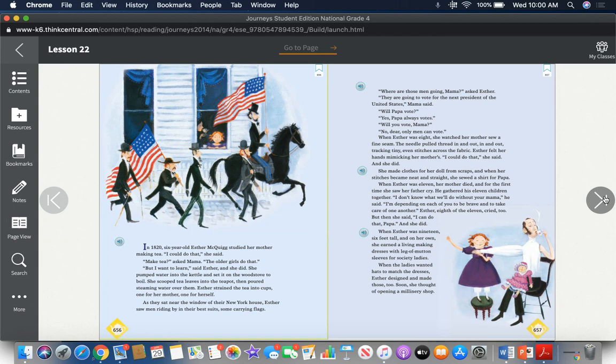When Esther was eight, she watched her mother sew a fine seam. The needle pulled thread in and out, tracking tiny, even stitches across the fabric. Esther felt her hands mimicking her mother's. "I could do that," she said, and she did.